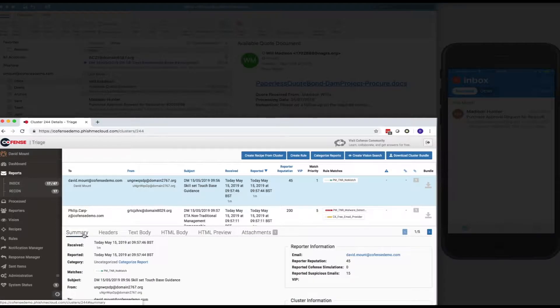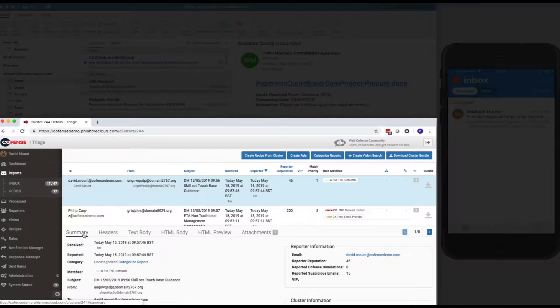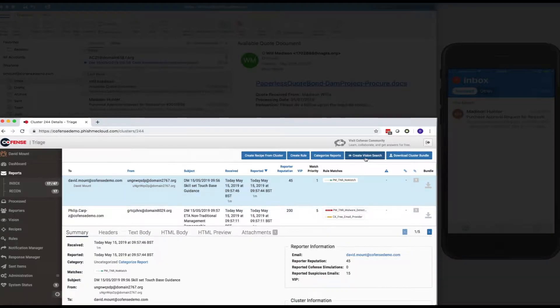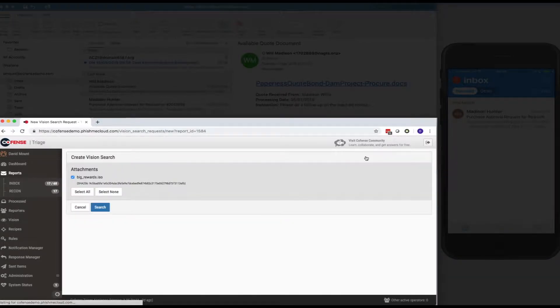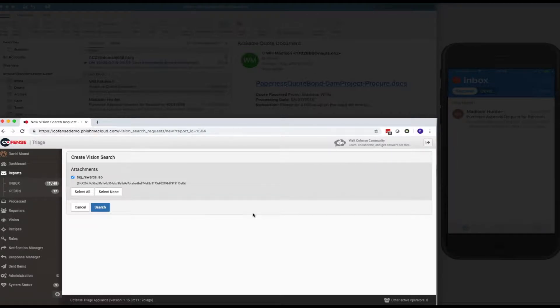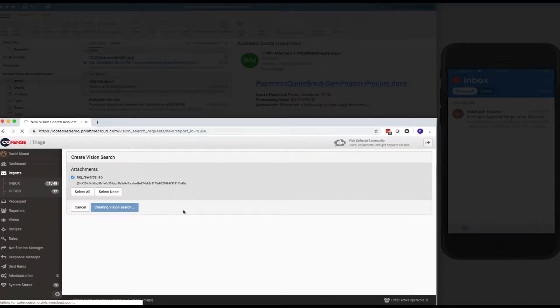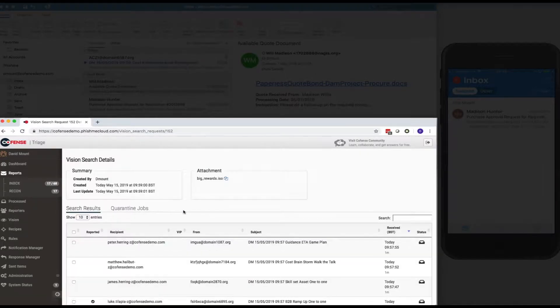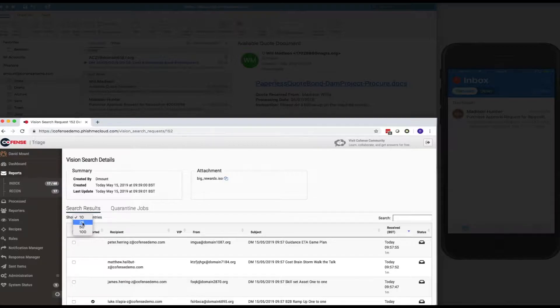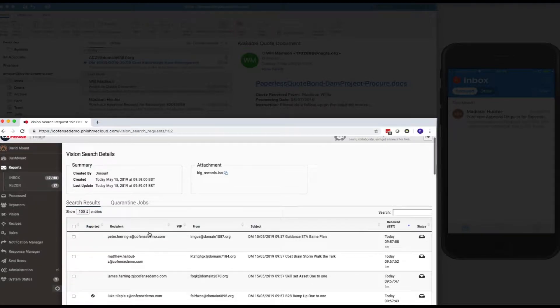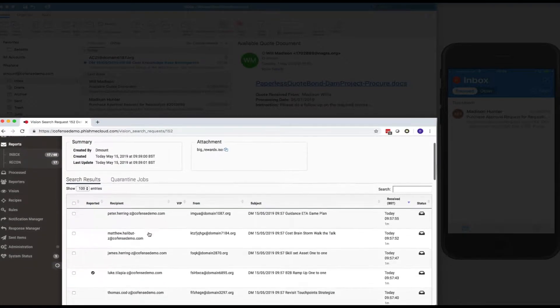So, what I want to do here is I feel that this could be suspicious. I want to reduce the exposure time in the organization. So, I want to understand, well, who else has received this email? So, I can now create the vision search within triage, and I'm looking for that bigrewards.iso file based on the attachment hash that we've seen there. I've submitted that search, and you can see we got the results back from that search in about two and a half seconds.